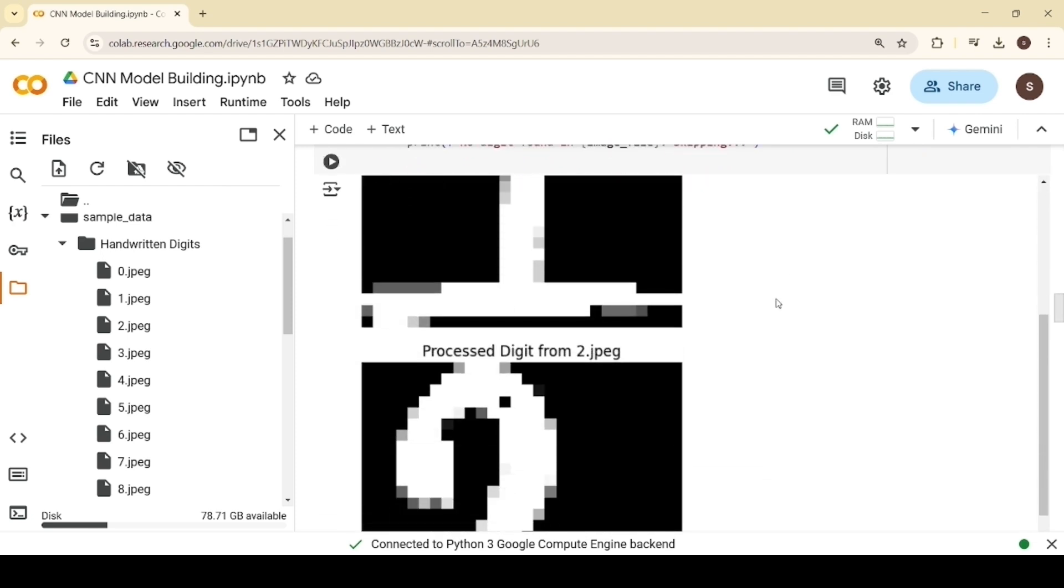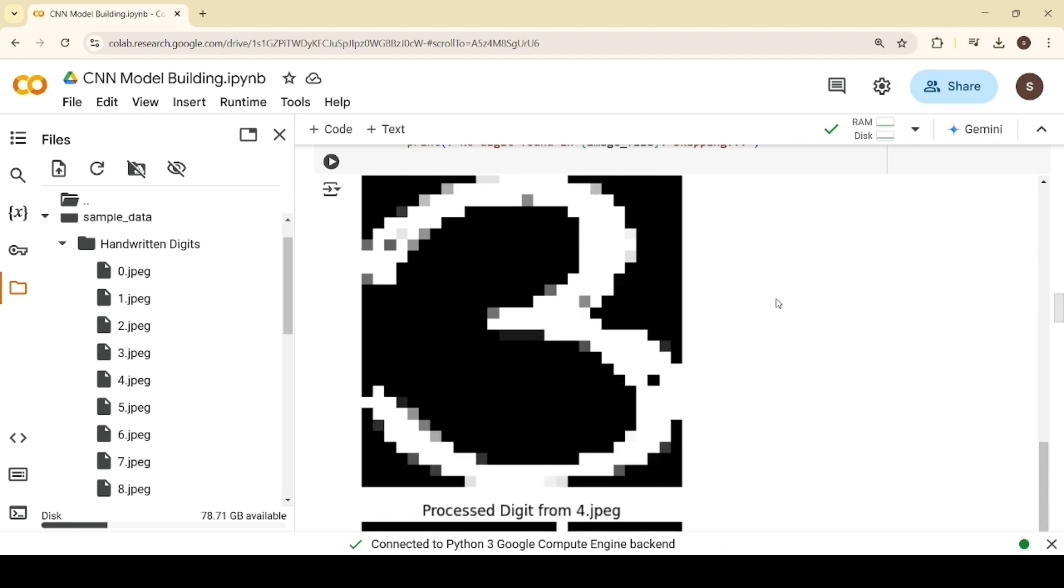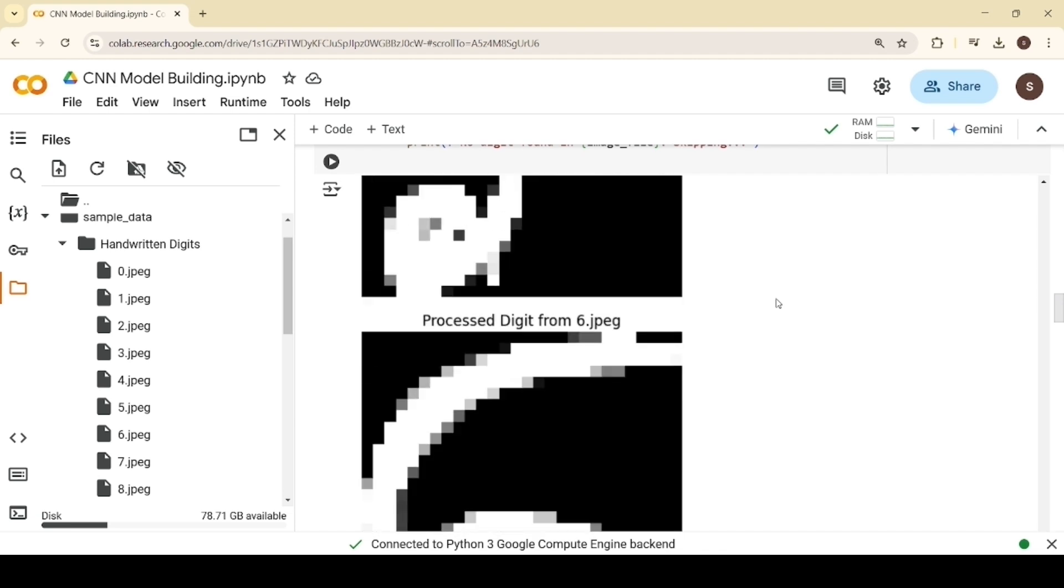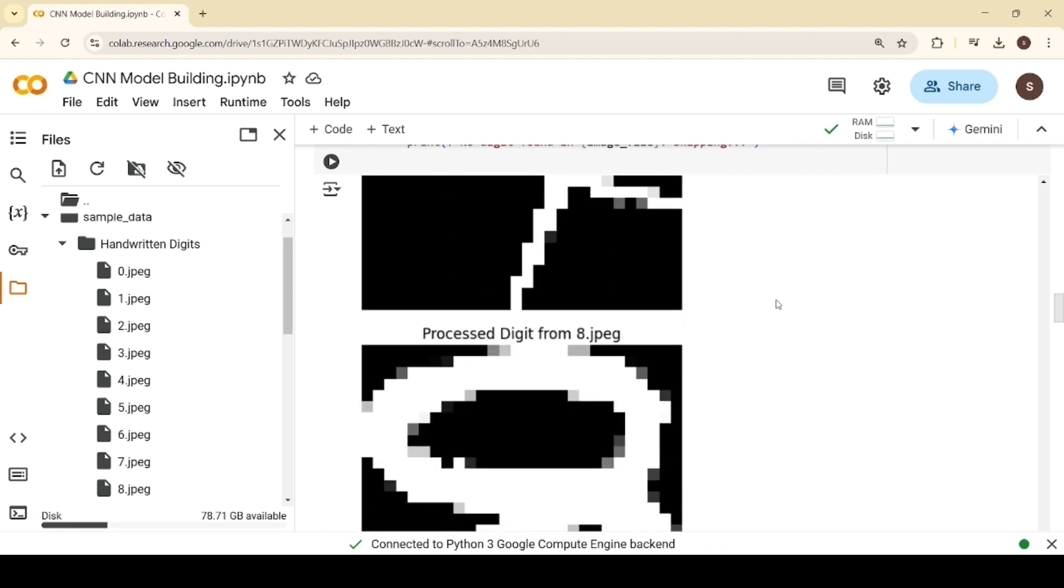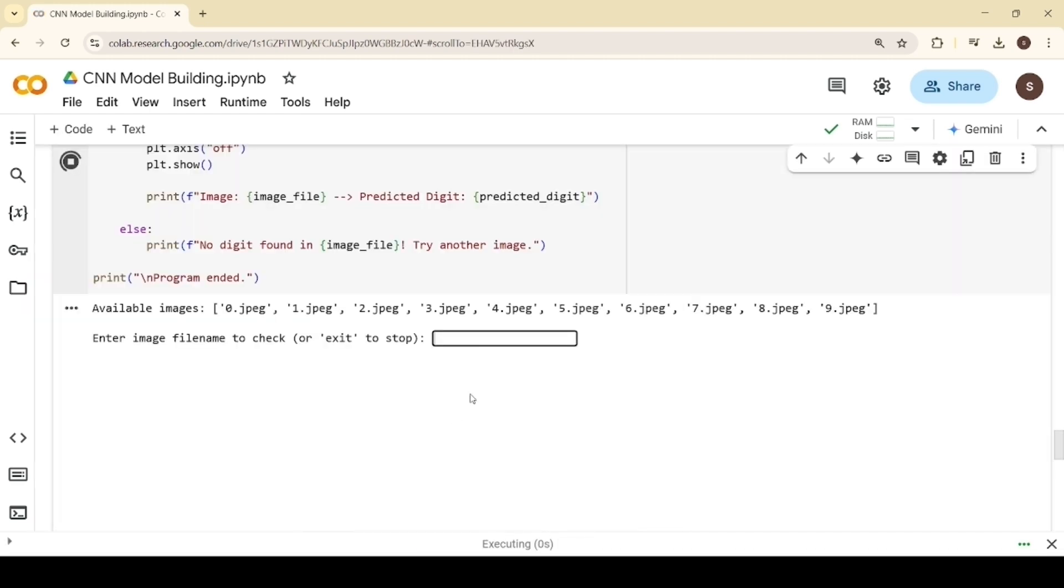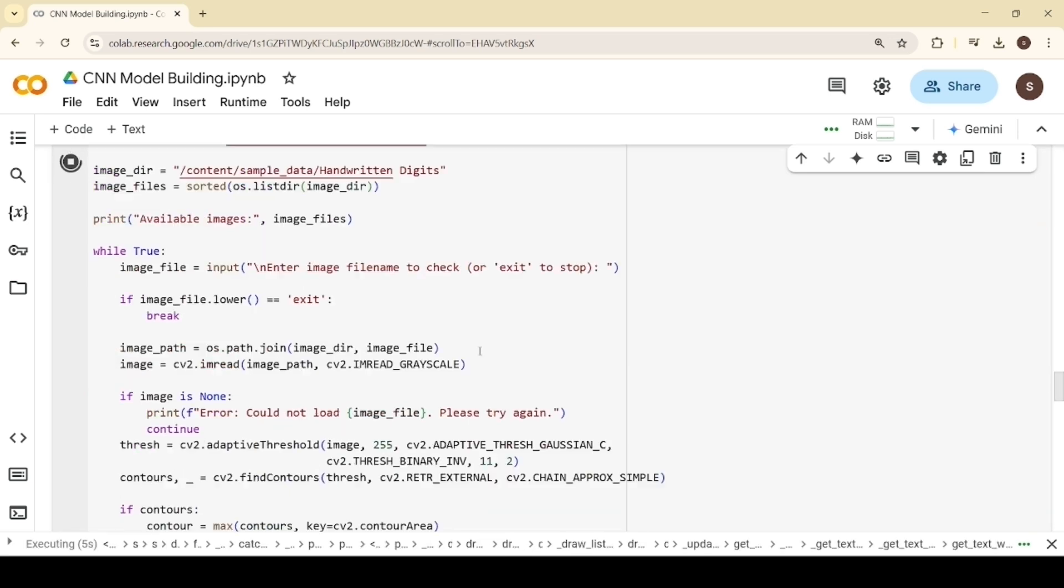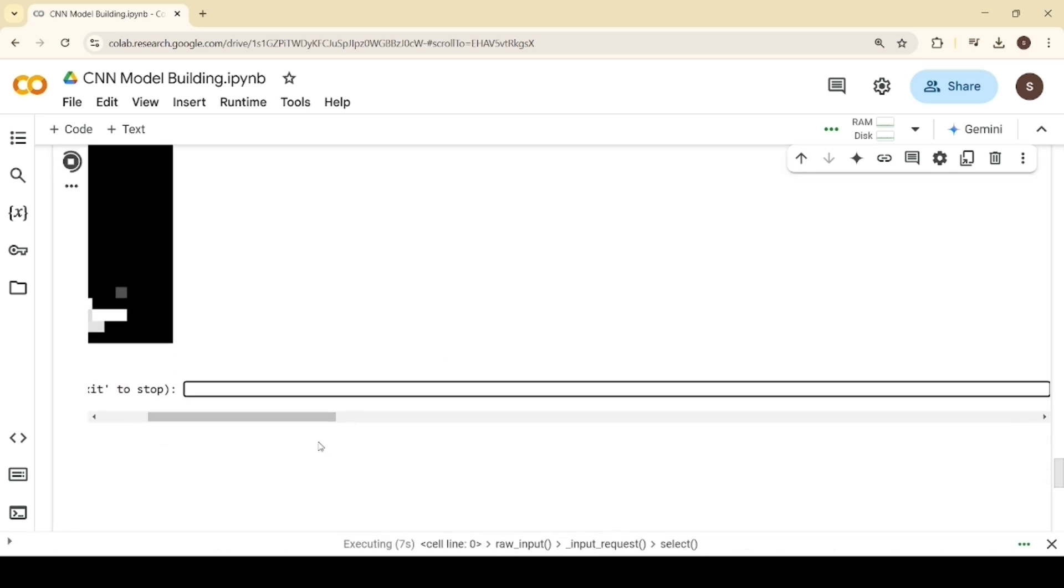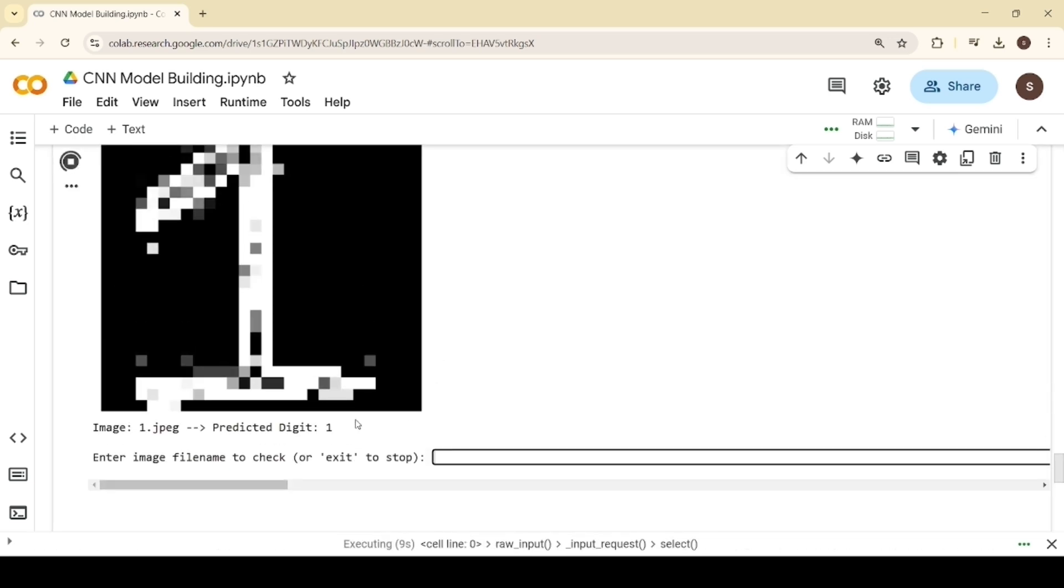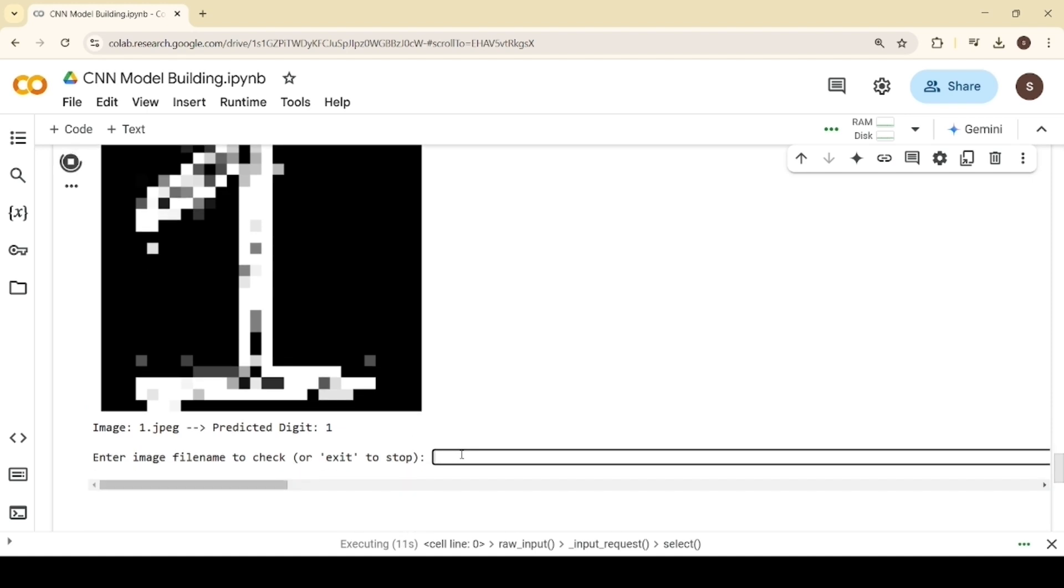Here, you can see the processed digits. Finally, we tested our model on randomly selected handwritten digit images, demonstrating its ability to accurately recognize and predict each digit. Every handwritten digit could be accurately predicted by our model.